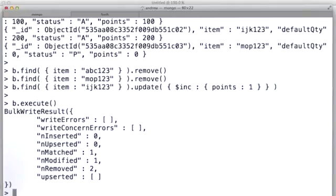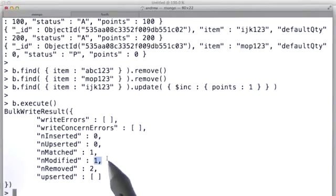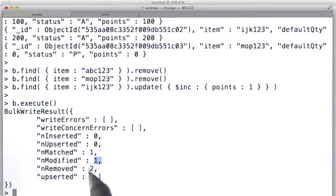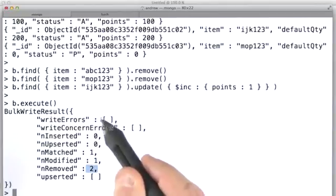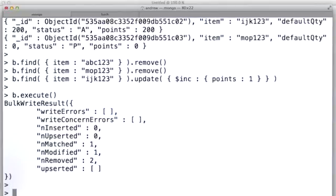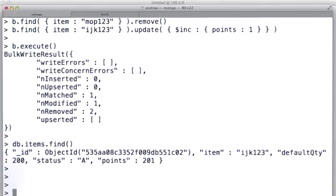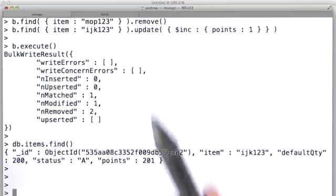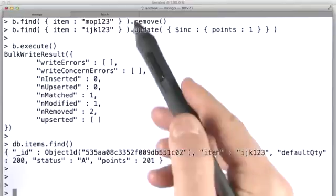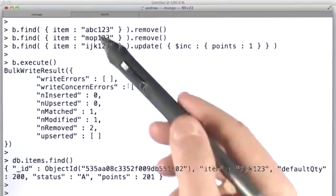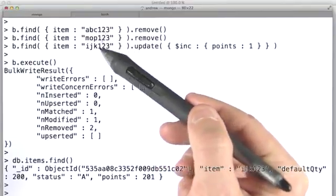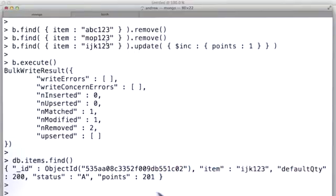And here's our results. So, one modified and two removed, and no errors reported back. And now, if we query the collection, we'll see that we only have one document left, because the other two we deleted up here in our batch. So, there's only one left, and we did increment points by one there.